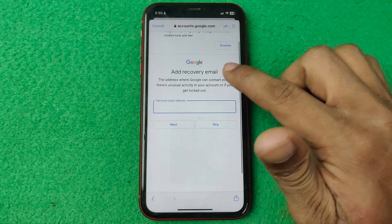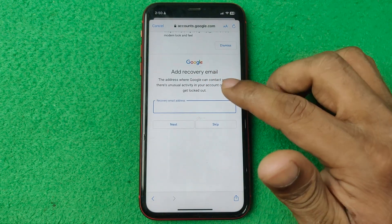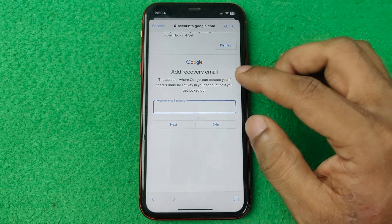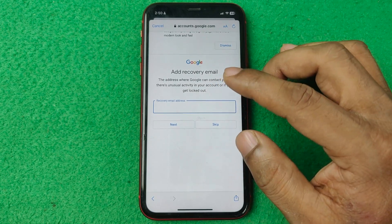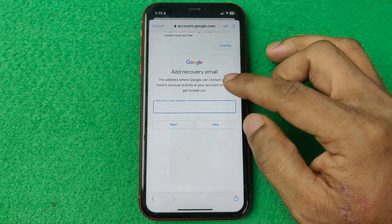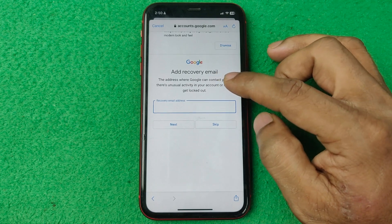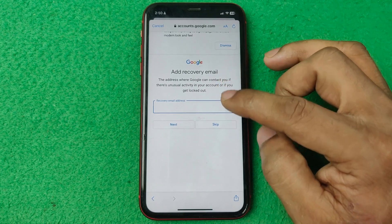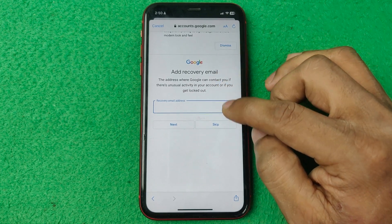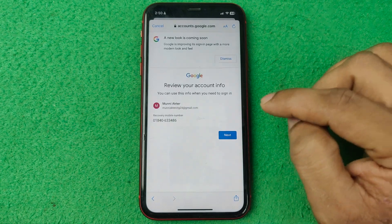You can also add a recovery email — if you forget your password, you can recover it using that recovery email. But right now I'm not going to add a recovery email, so I'll tap on Skip.